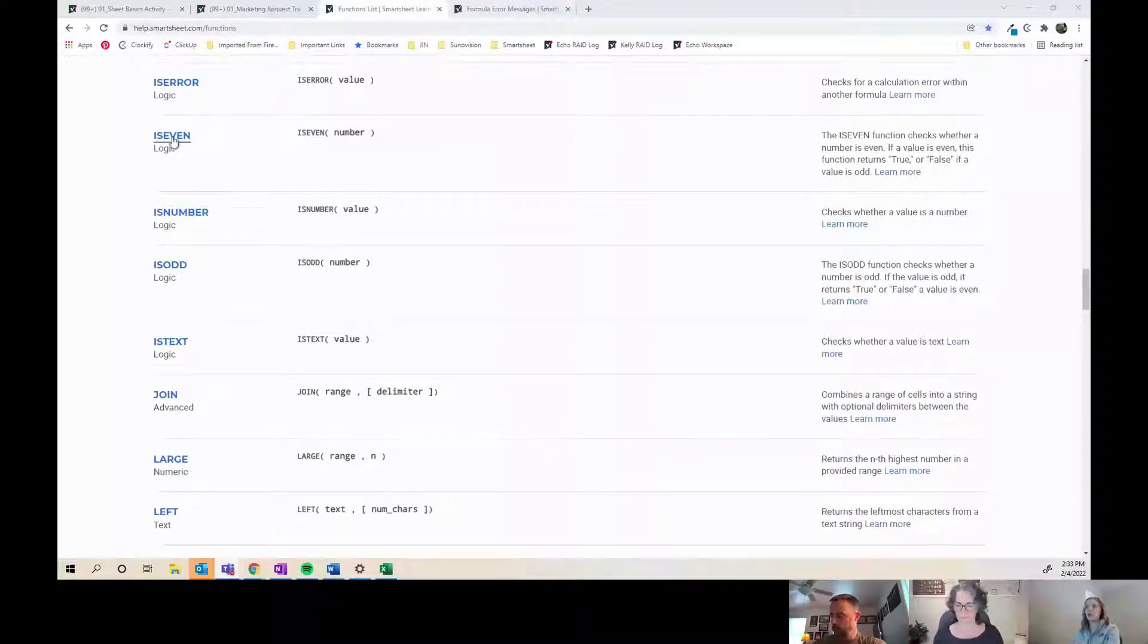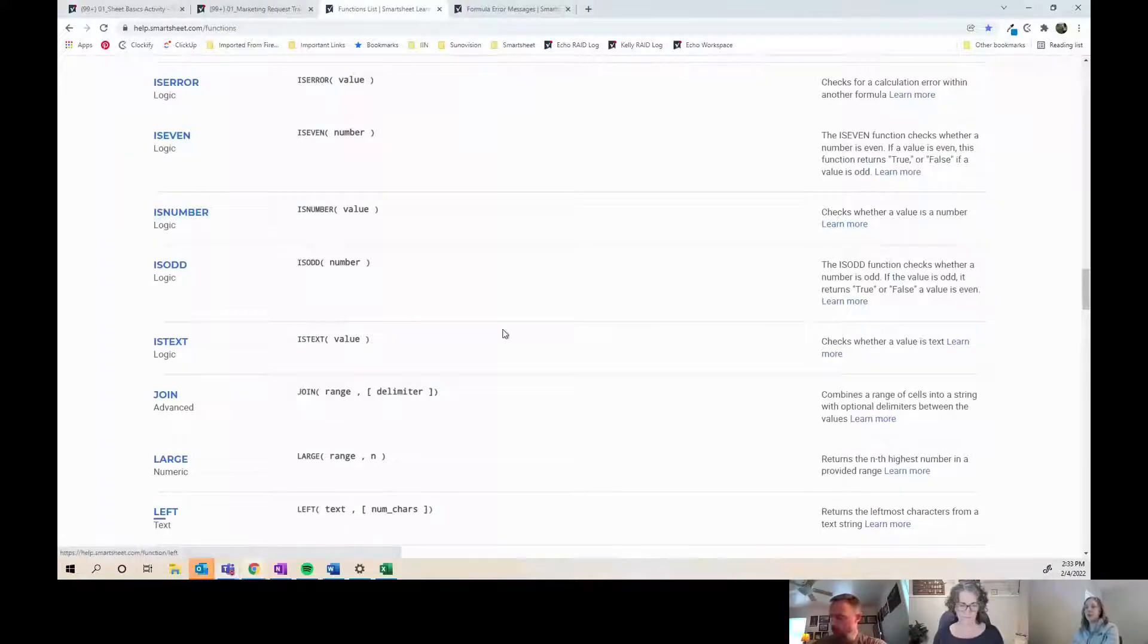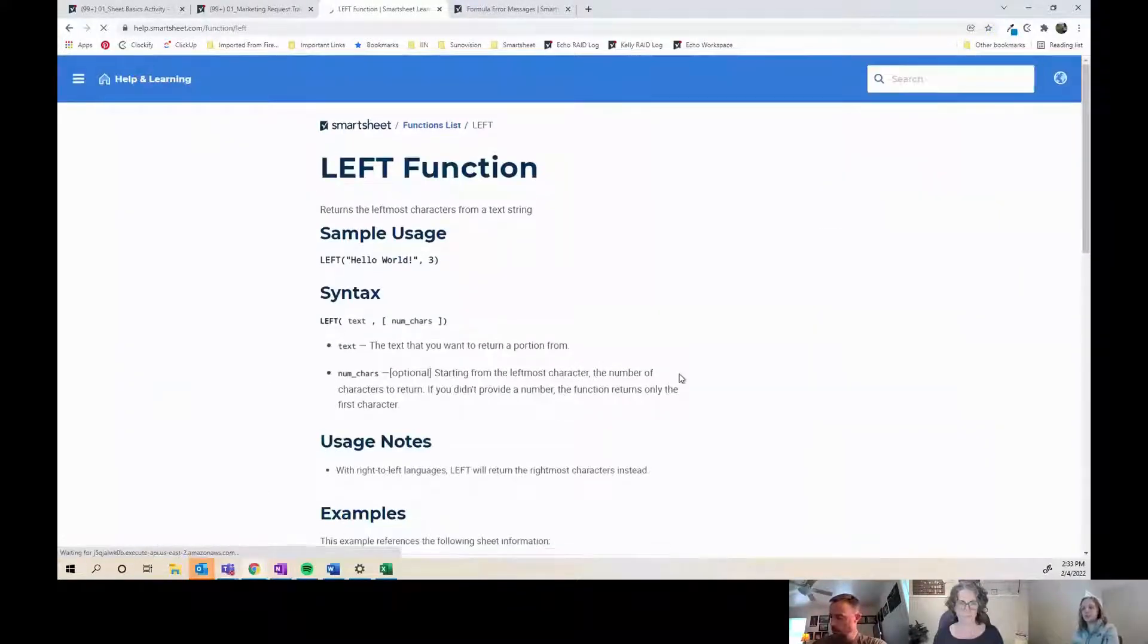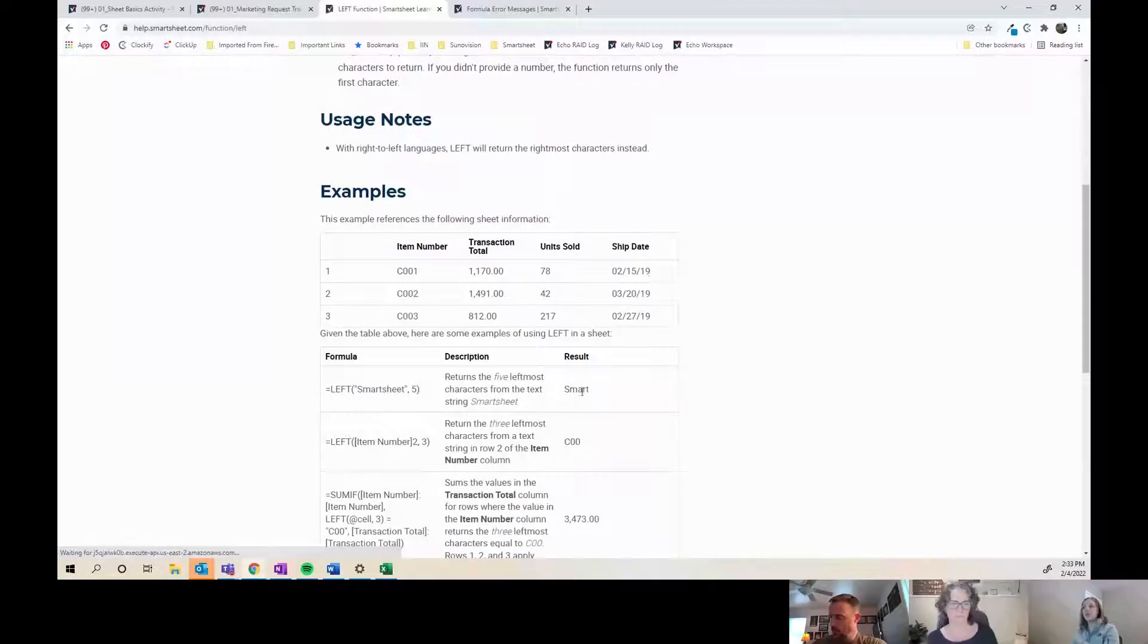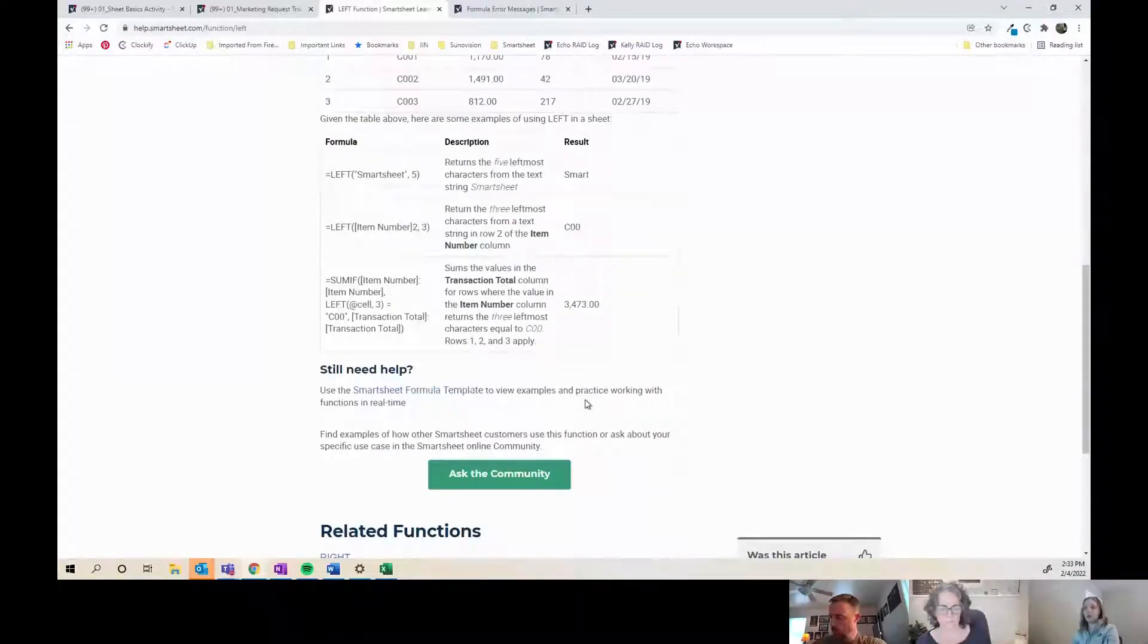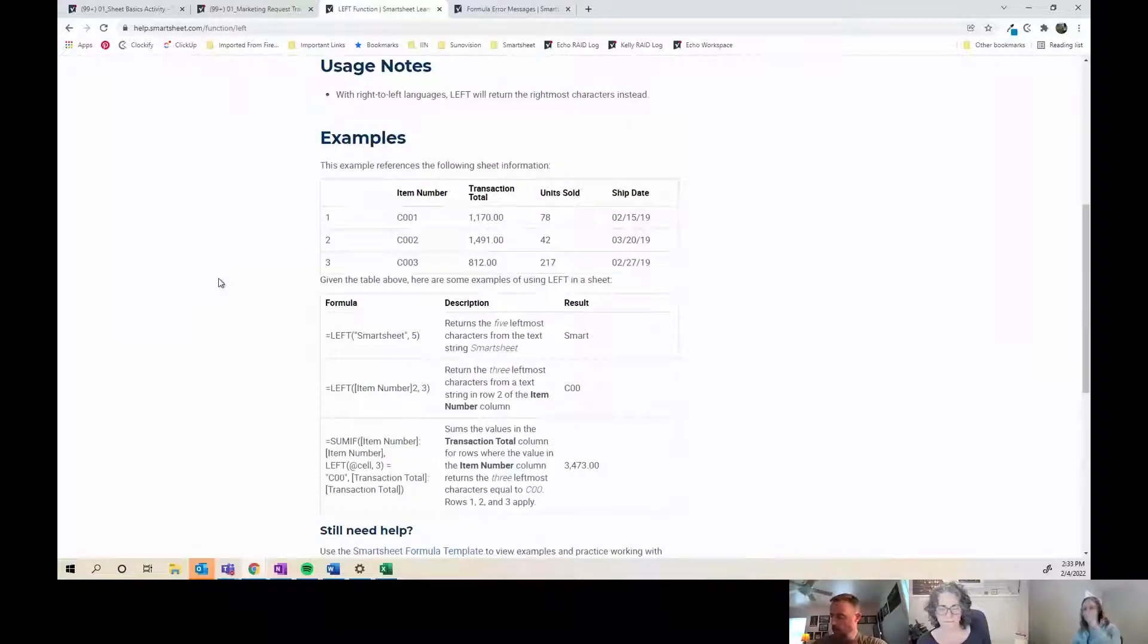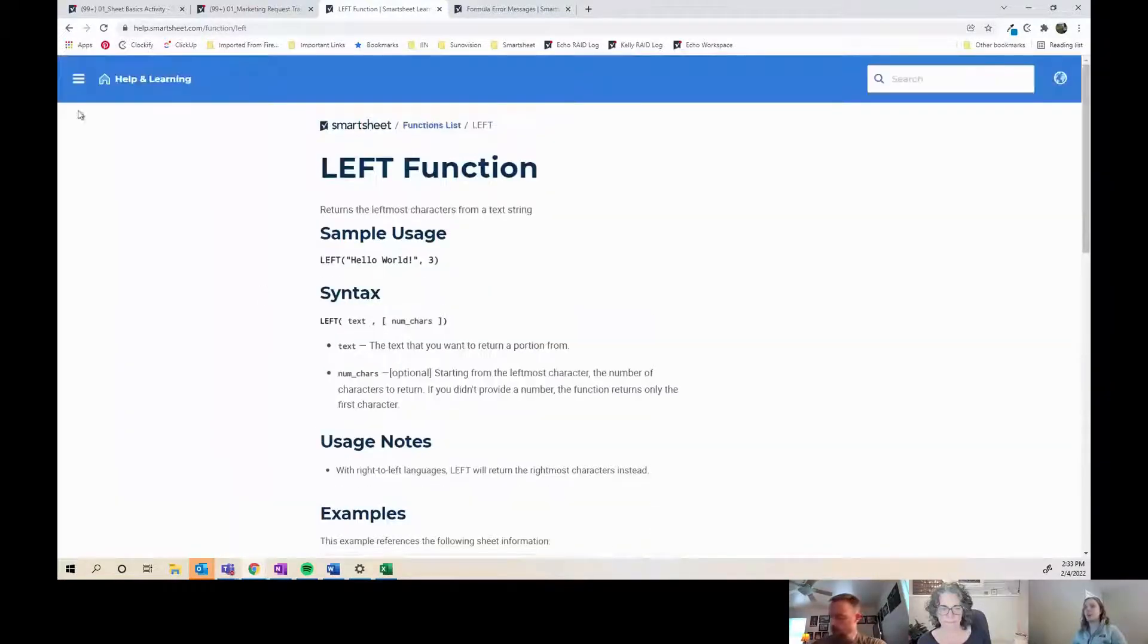You can click on them and go to the actual page that talks about what the function is, and then it gives you examples which is really helpful when you're starting out to understand formulas. I'm sure you guys have seen these before, but those are really helpful.